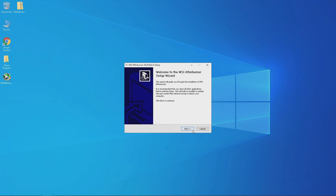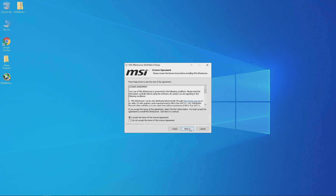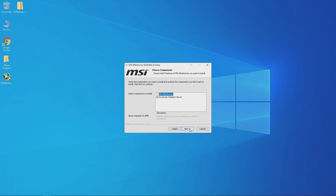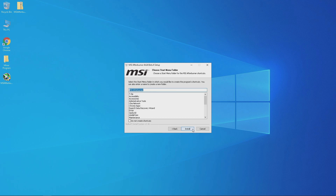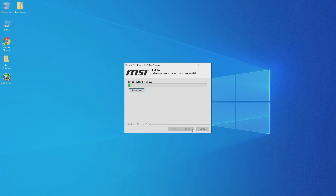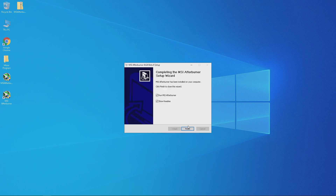Then go ahead and click next, and accept the terms and conditions and click next again. Now one thing you can uncheck and don't need to install is Riva Tuner Statistics Server, but it is fine if you do install it. Click next, and next again, and then finally install. Let it run the installation — once it's completed then hit finish.